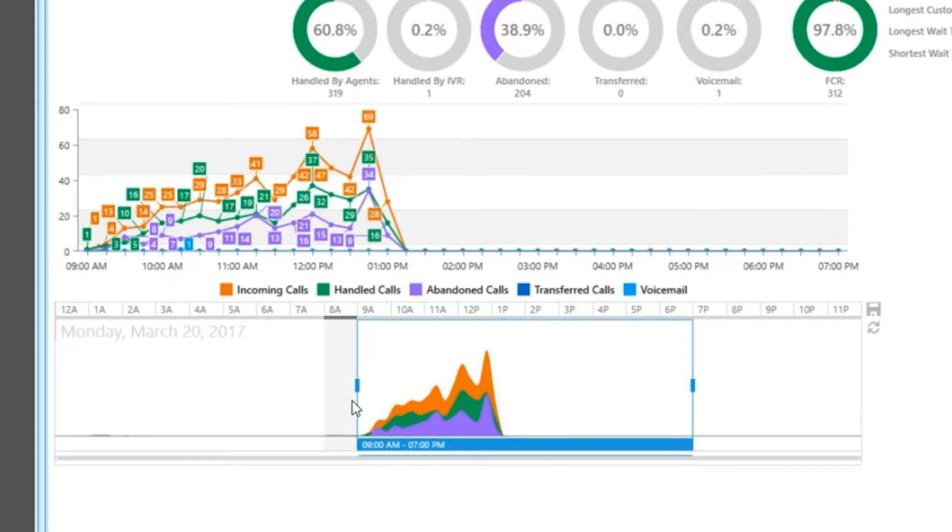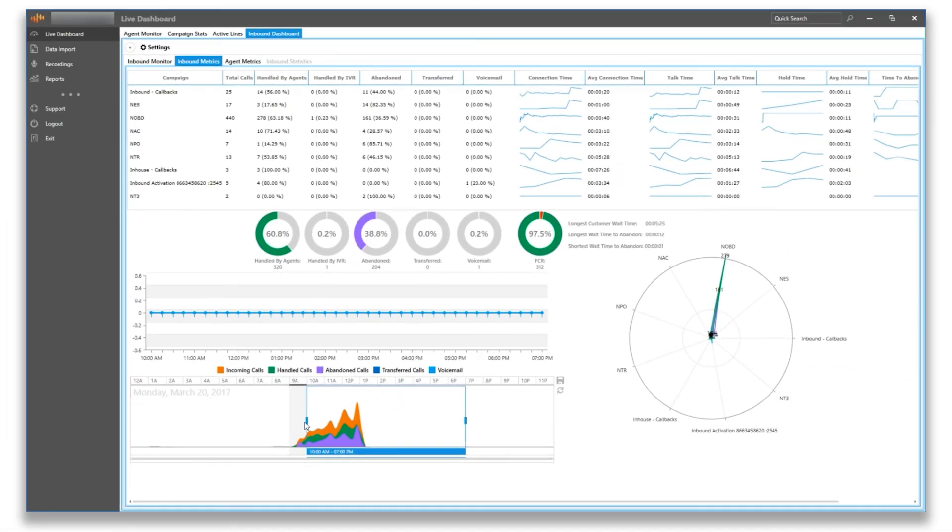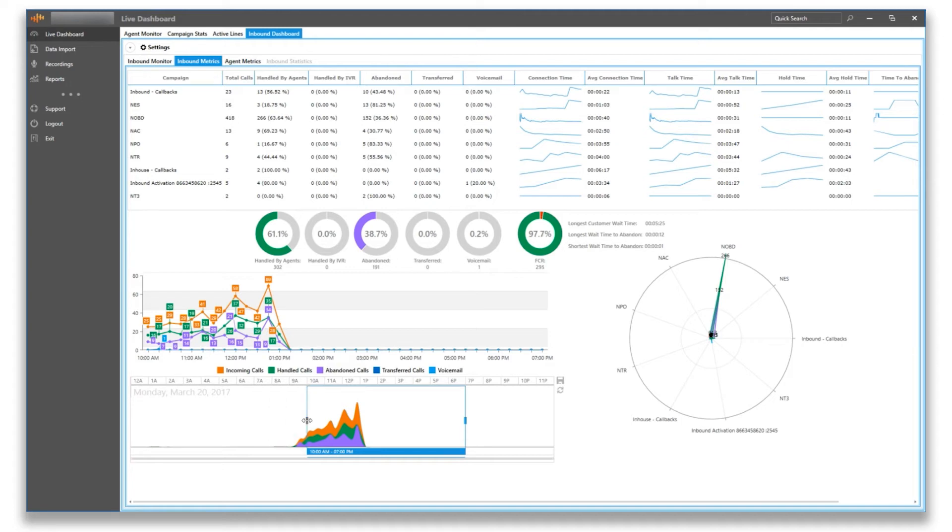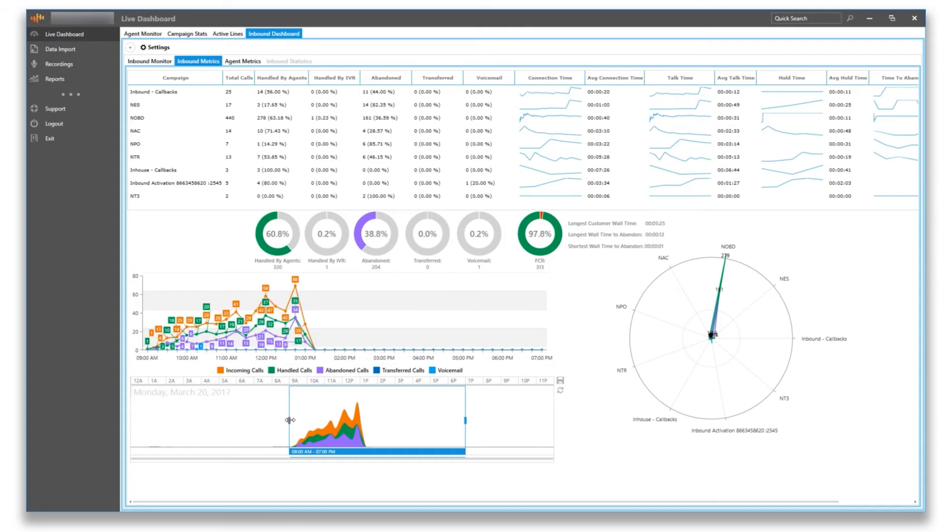Beneath that, you will have a wave chart that behaves much like the line chart above but has an added feature. You can adjust the time frame for this chart that will adjust all the statistics on the whole inbound metrics dashboard. It is common to set the time frame to the hours of operation for your call center or a specific time frame if you wish to isolate those metrics.